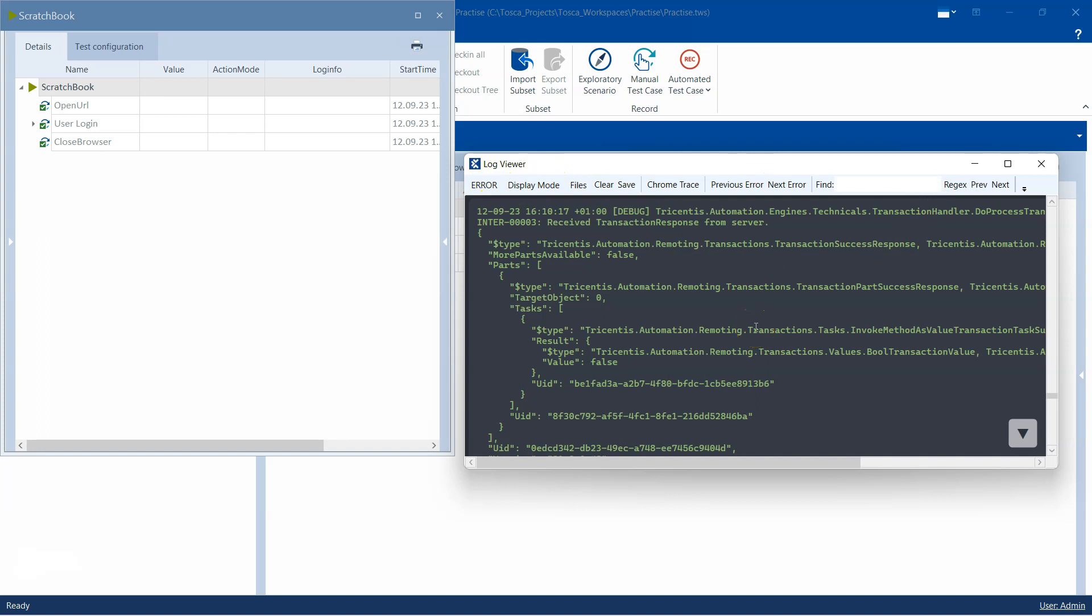But it's a very useful tool if you are facing any issues which you are not able to resolve using the usual logs which are displayed in your execution or in your scratch book. But apart from that, there are lots of configuration issues which you might face while configuring different components of Tosca. So there could be lots of issues which could be resolved by just looking at the log viewer, and maybe you can also provide this to your technical team or the Tosca support team so that they can help you further.